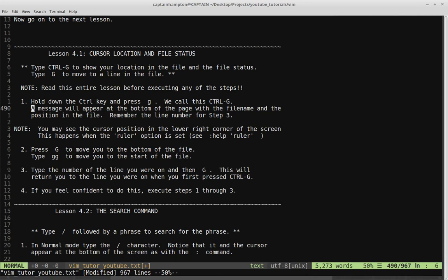You may see the cursor position in the lower right corner of the screen — this happens when the ruler option is set. In this case we're seeing it in the lower right because that option is set. So we know roughly where we are in the file. Step 2 is press uppercase G to move to the bottom of the file, and GG lowercase to move to the top. Step 3 is type the number of the line you were on, then G, to return to that line.